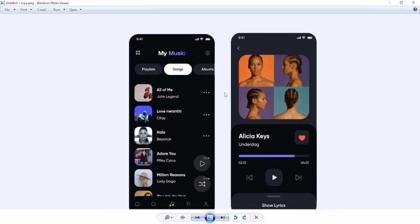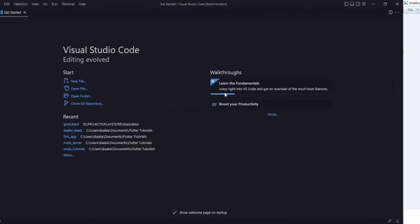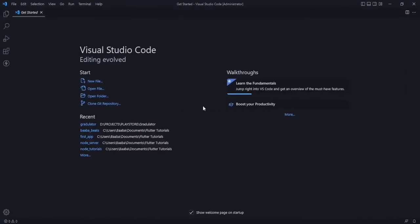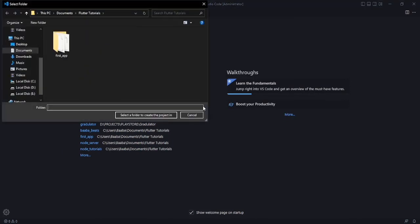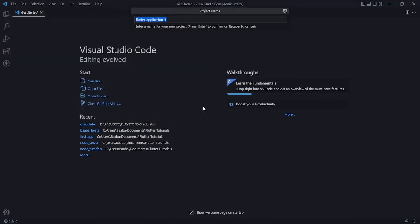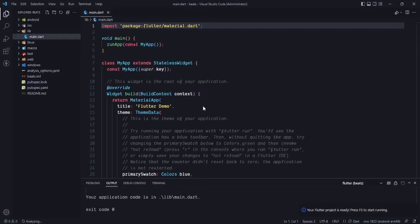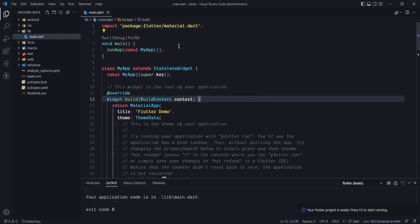In VS Code, let's first create a project. Select new application, choose a location, and name it 'beats', then press enter. Our project is now created.